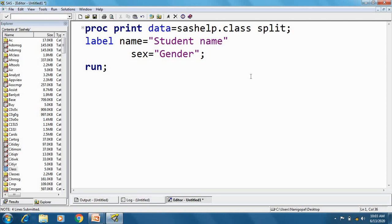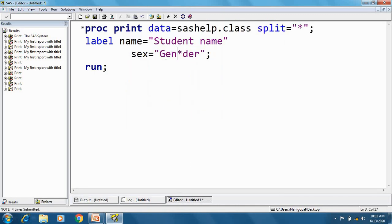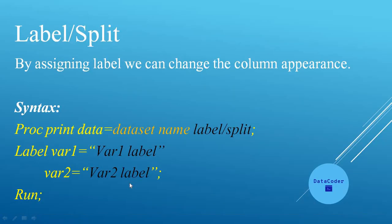By using the split option, we can split a label across multiple lines. We specify a split character — here I am using an asterisk. Wherever the asterisk appears in the label text, the label will be split onto a new line. For example, I split 'Gender' as 'Gen*der', and after executing, the Gender label is displayed on two lines. Note that long labels may also split automatically by default, but the split option gives us explicit control.